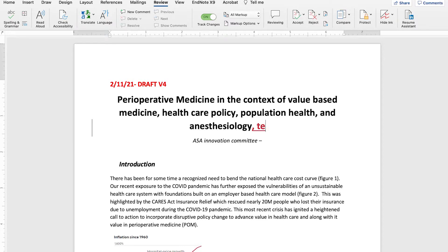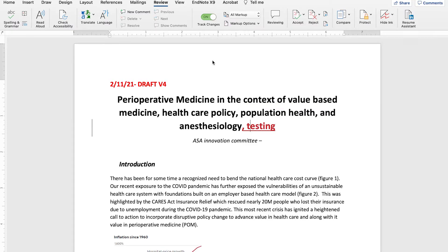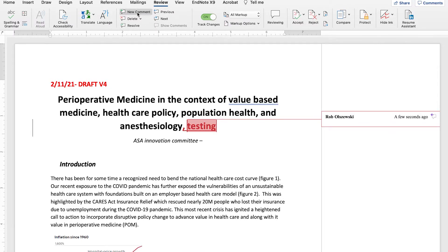Here you see what happens if I edit an existing file with Track Changes on. It color codes it and adds my name to it, and indicates when and who made the change. I can also make a comment, which puts it off into the margin here.